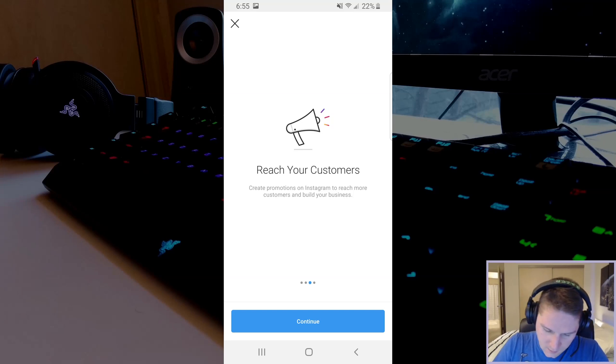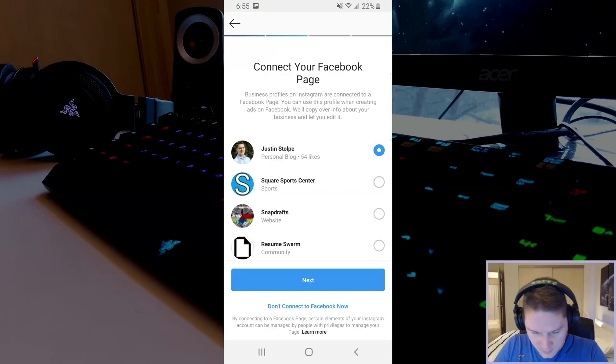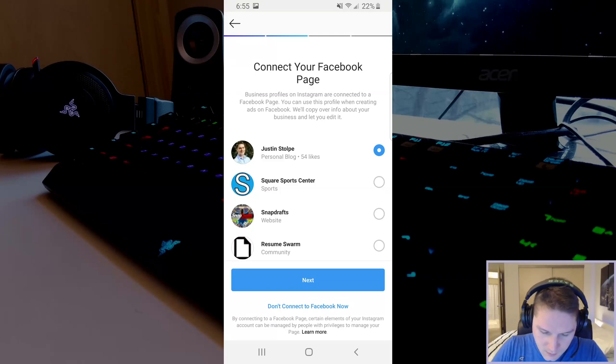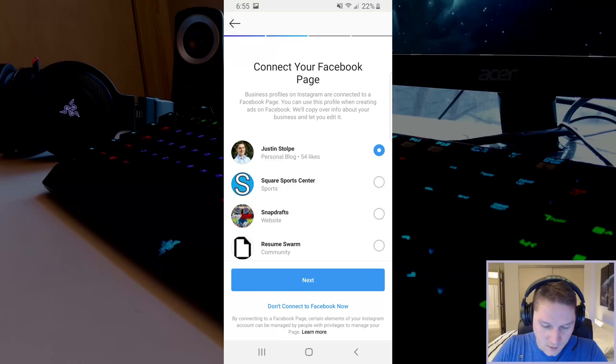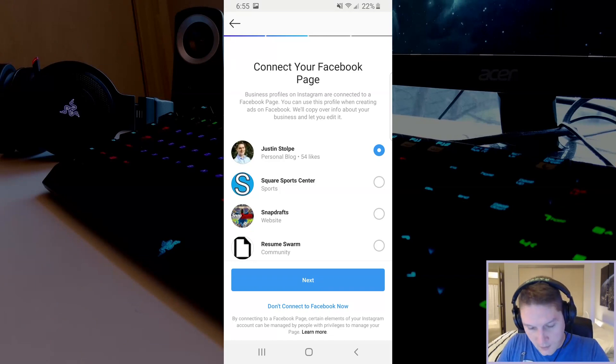So we're going to hit continue and then we're going to select our Facebook page. Now if we're trying to use the Instagram Graph API we do need to connect this to a page that we are the admin of. I'm going to select my page and click next.